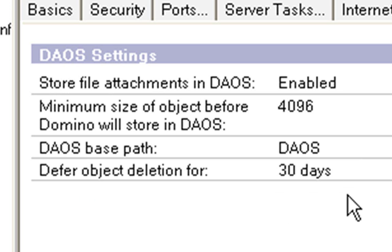And then it's got here, Defer object deletion for 30 days. So, basically, once all the emails that have had that attachment with them or within them have been deleted, it will then delete that attachment after 30 days.